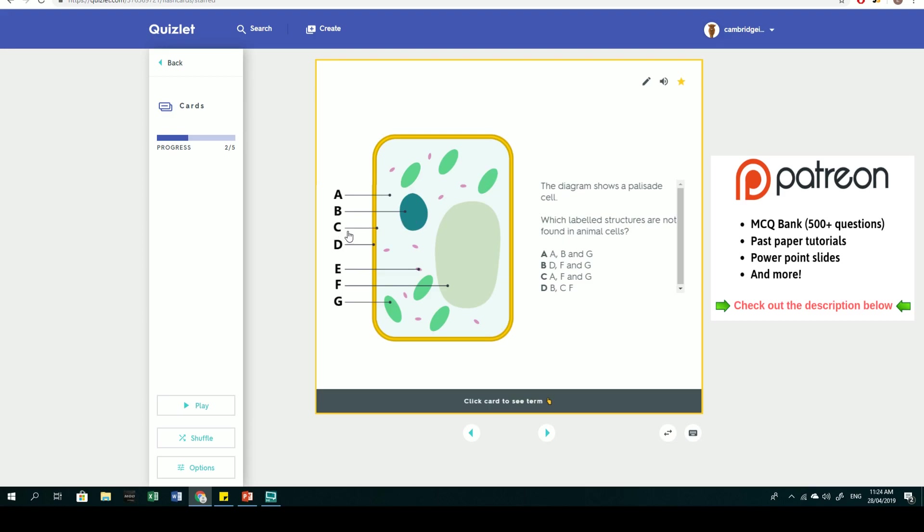D is the cell wall, a tough structure that gives structural support. E is the ribosome, mainly involved in protein production. F is a permanent vacuole, and G is chloroplasts that contain chlorophyll, which is the site of photosynthesis.